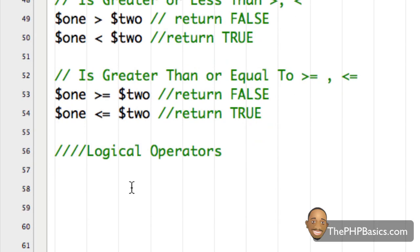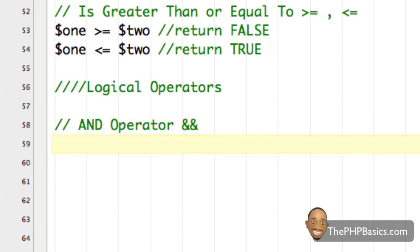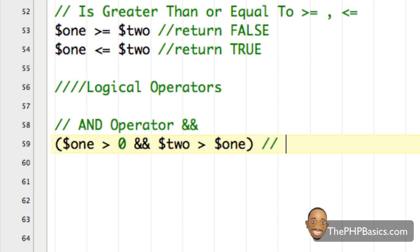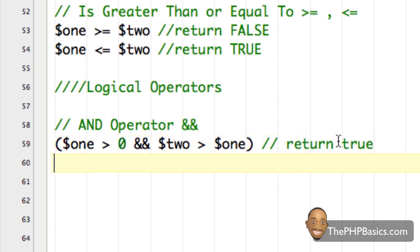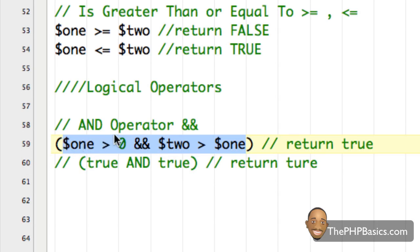The next set of operators are the logical operators. The first is the AND operator, written with two ampersand symbols. So if I wrote: one is greater than zero AND two is greater than variable one, that's going to return true. One is greater than zero — that part is true. And two is greater than one — that's also true. So in order for the whole condition to return true, both situations have to be true.